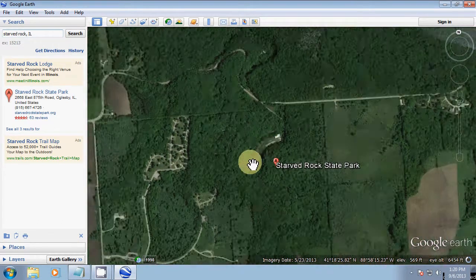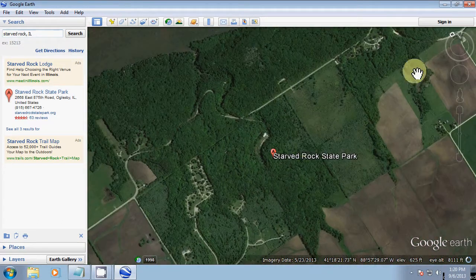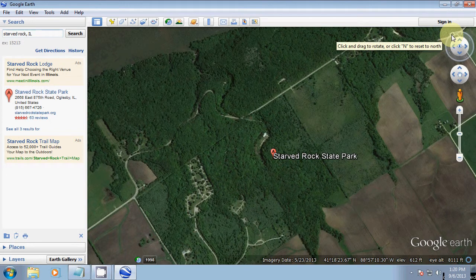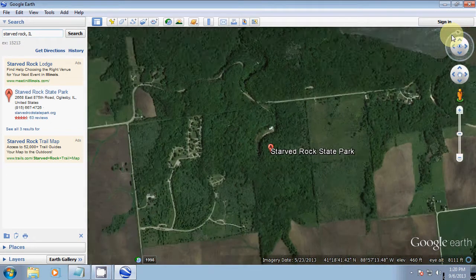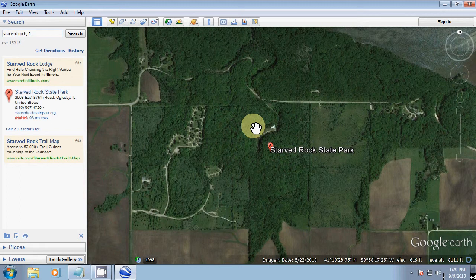Zoom out a little bit. And if you wanted to, you can go up to the upper right here and click on the N, and this will reset north to the top of the screen. This has been Cory from ShootingTime.com. Thanks for watching our tutorial.